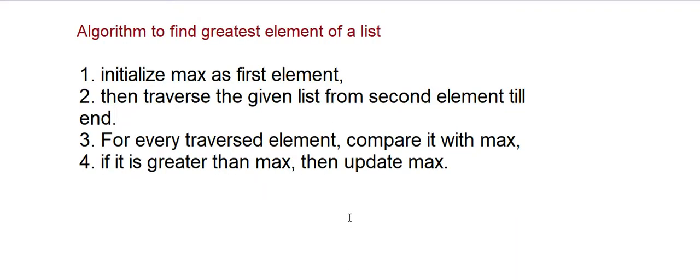We have to initialize max as the first element, which is the first step of this algorithm. Then we traverse the given list from second element till the end. For every traversed element, compare it with max. If it is greater than max, then update the value of max.